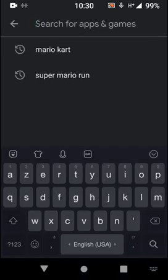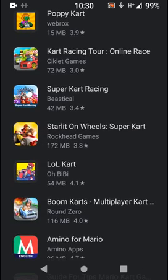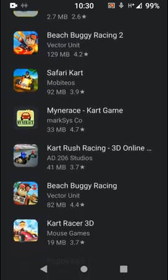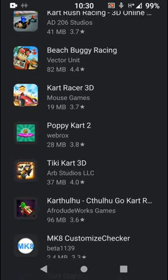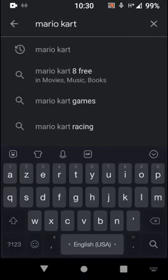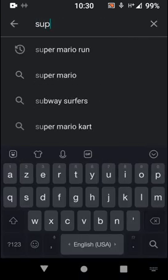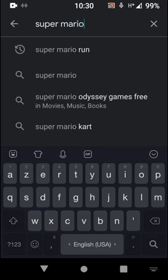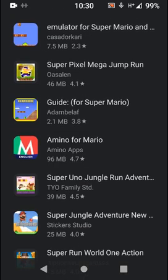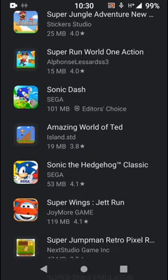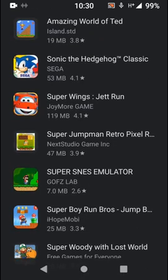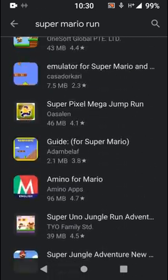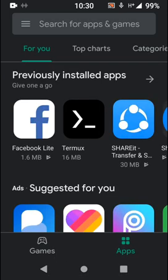For example, I'll show you. If I search here for Mario Kart, look I can't find it. Or another game, Super Mario Run for example - I can't find it either. So I'm gonna show you how to fix this problem.